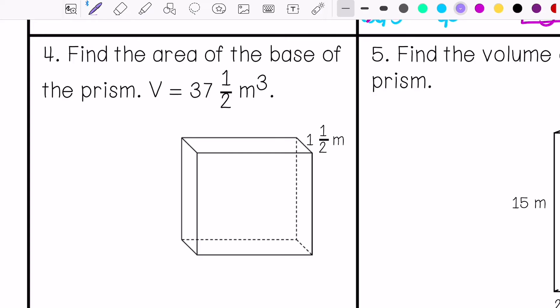Number four says find the area of the base with a volume of 37.5 meters cubed.